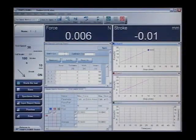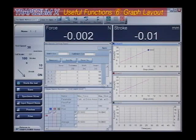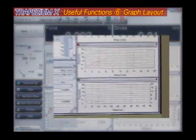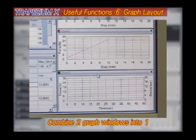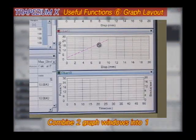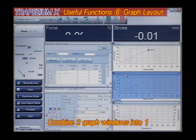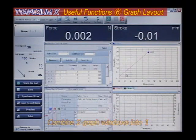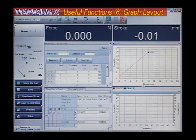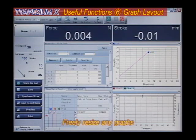Graph layout. Freely adjust the position and size of graphs to suit your needs. Usability has been greatly improved, allowing graph information to be easily resized and placed in almost any location.